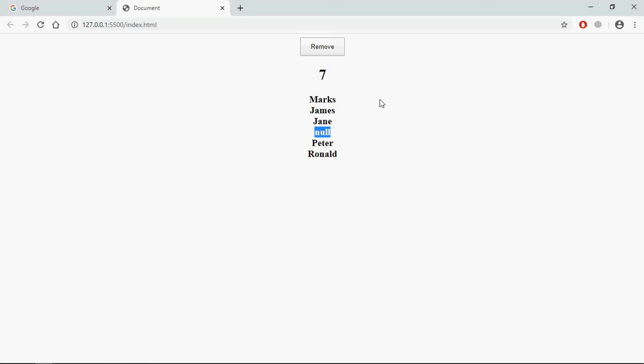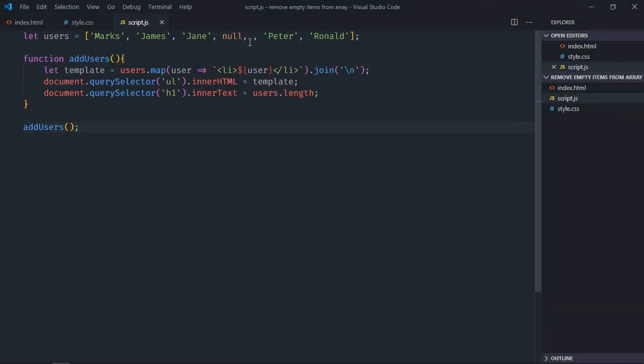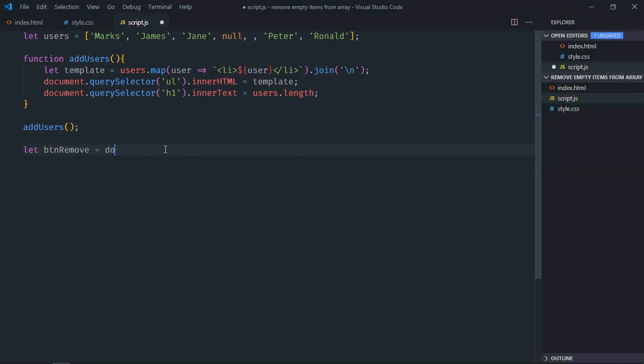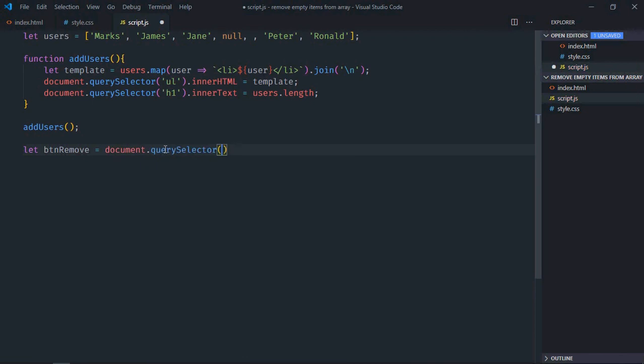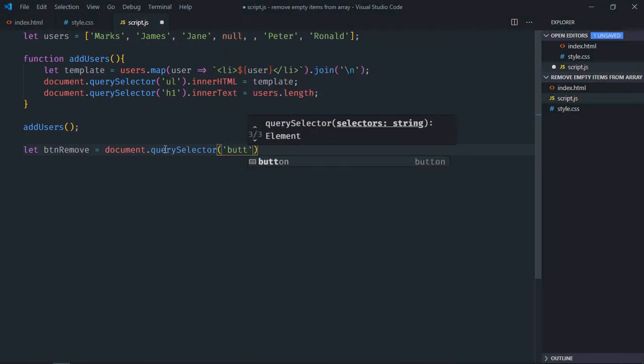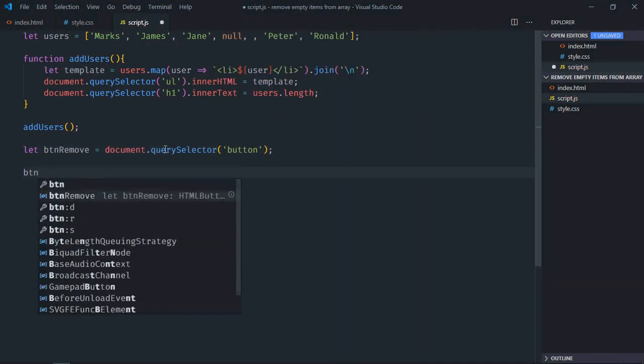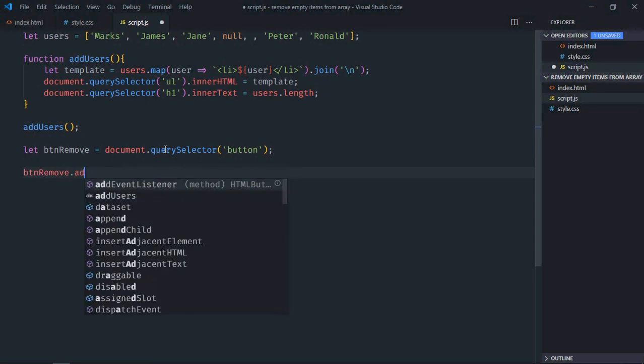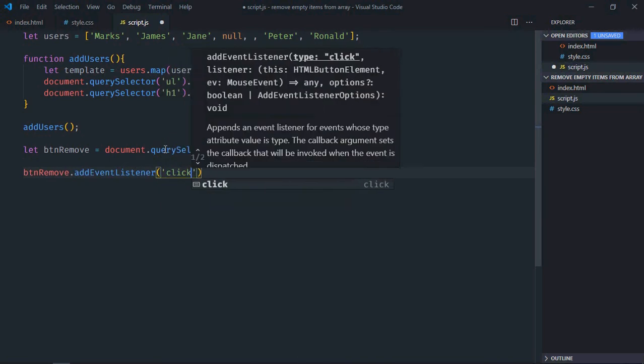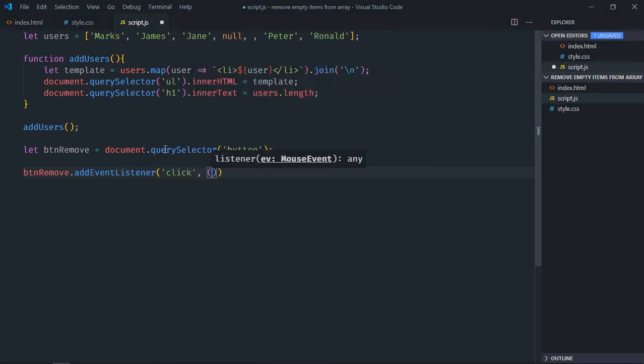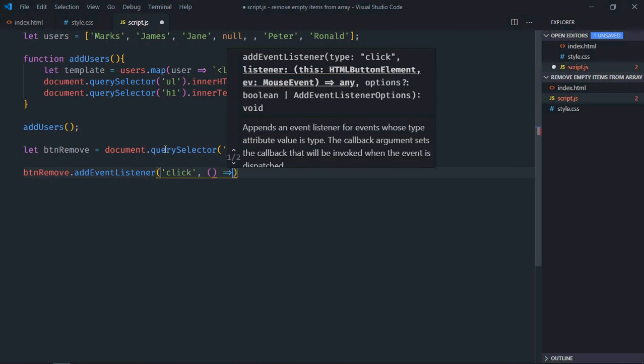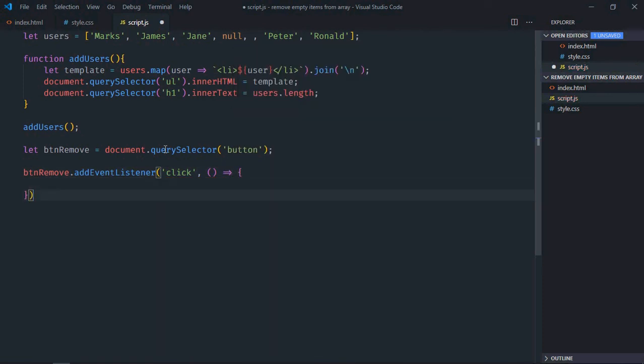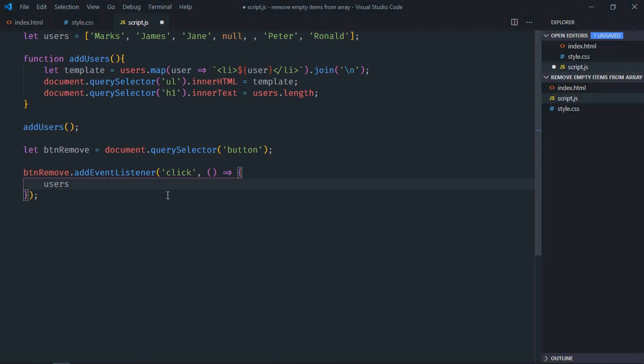Let's go to JavaScript file. This empty item here is basically undefined. So first of all select the button which is Remove. Now add event listener to this button which is click. This is the handler function.